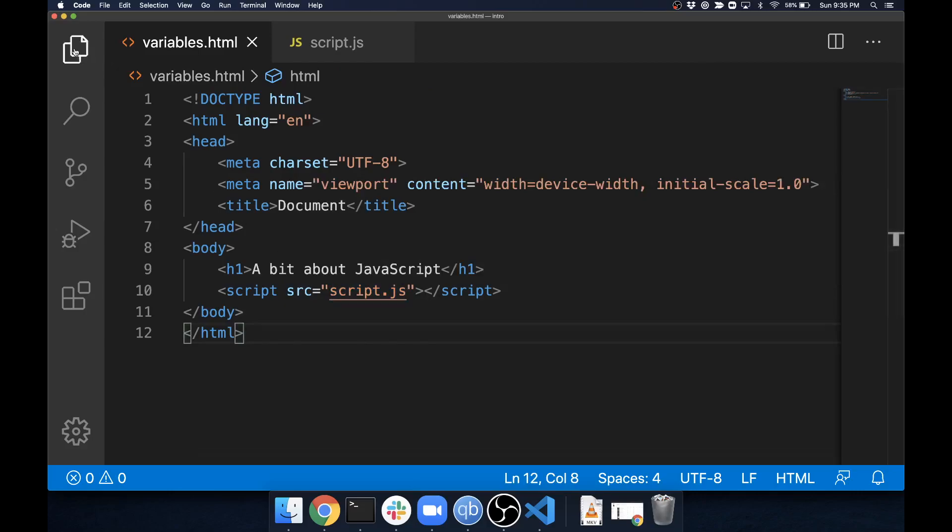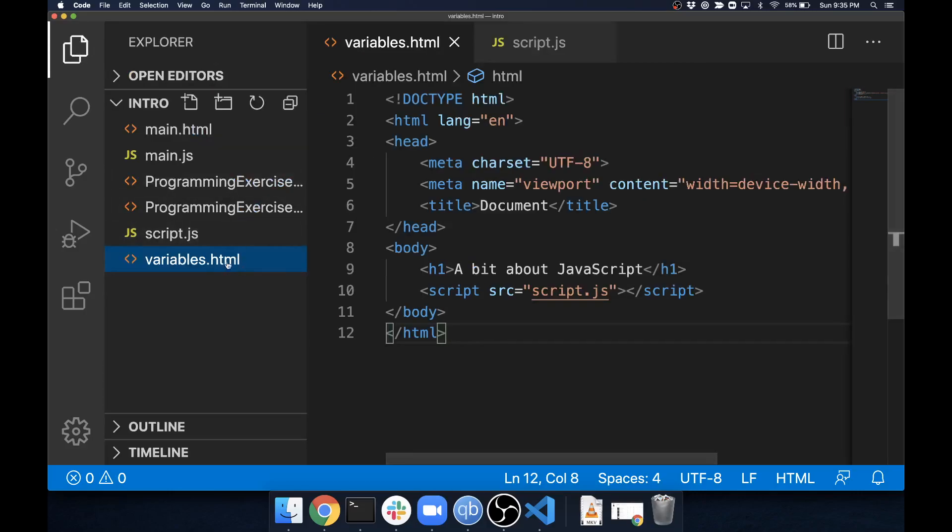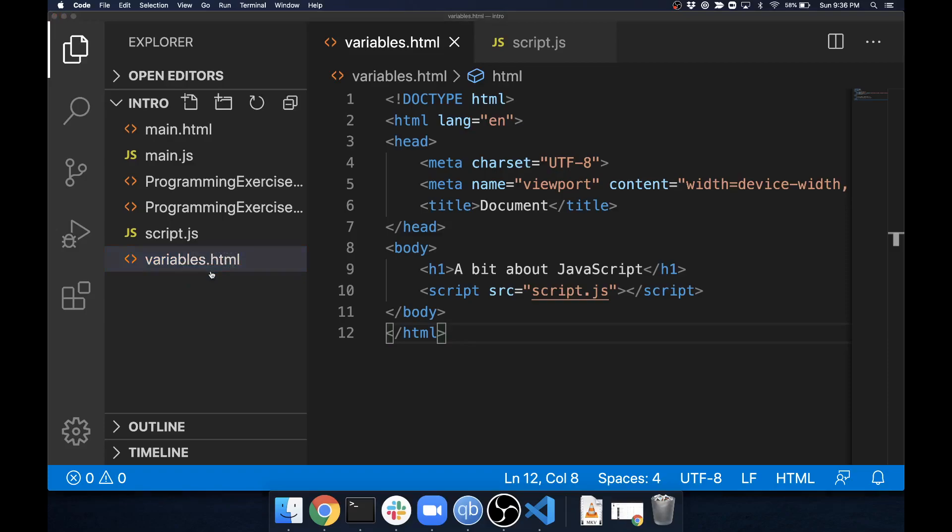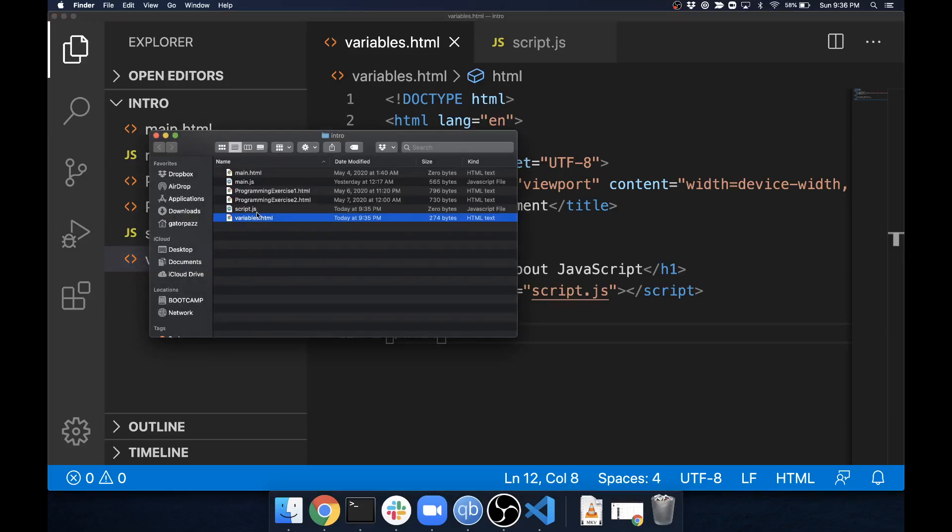Now a little bit of warning: this only works if they are in the same folder. When I mean the same folder, if I open this up in a window on my computer, I should see my HTML and I should see my script basically side by side.